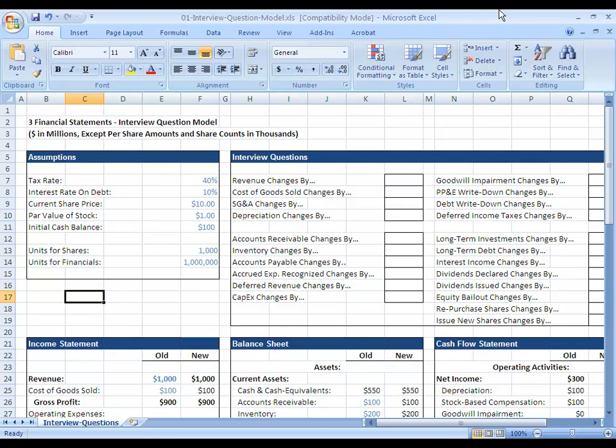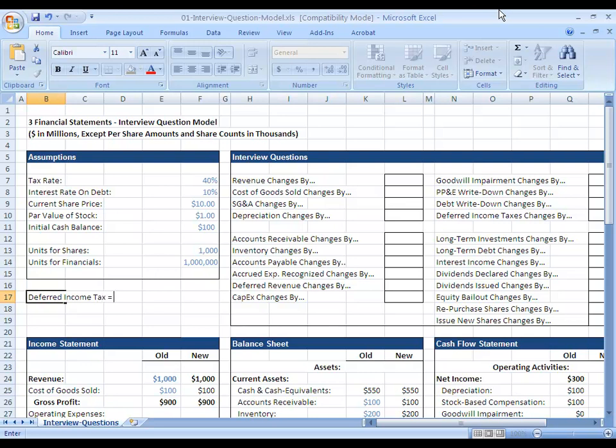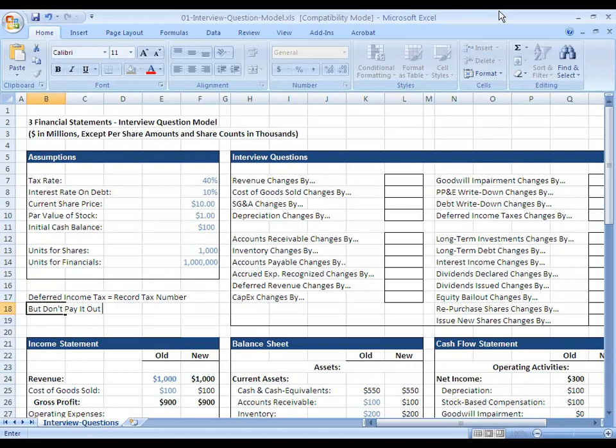So first off, recall what the definition of a deferred income tax is. Deferred income tax all that means is we record tax number but don't pay it out in cash.